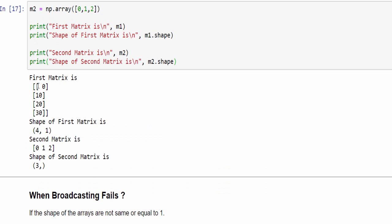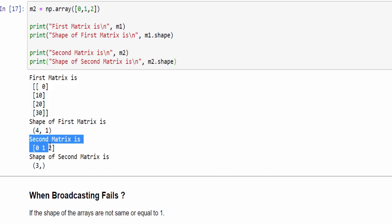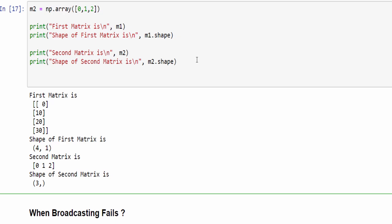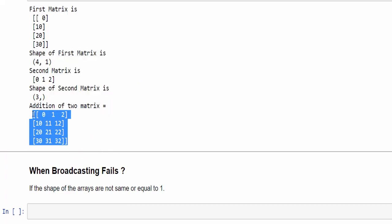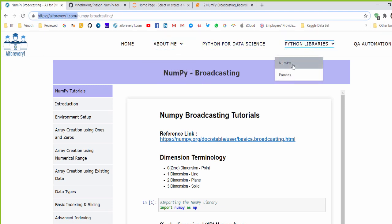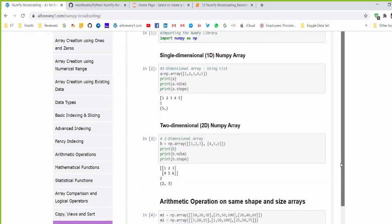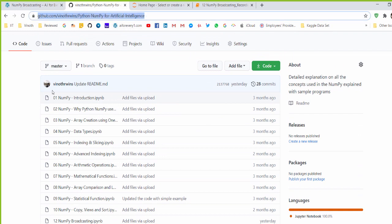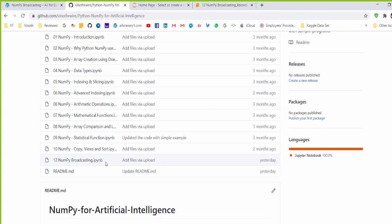With m1 of shape (4,1) and m2 of shape (3,) — which becomes (1,3) — broadcasting works and the arithmetic operation produces the correct (4,3) result. For reference materials, you can visit aiforeveryone.com under Python Libraries → NumPy, or download the IPython notebooks from GitHub. Hope you got a clear picture of NumPy broadcasting — if you liked this video, don't forget to like it. Thanks for watching, happy learning!